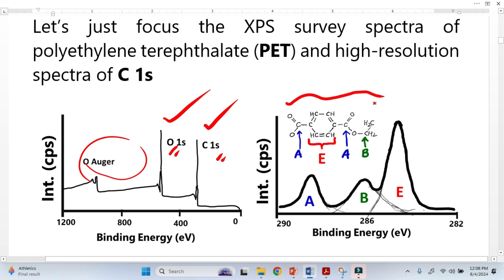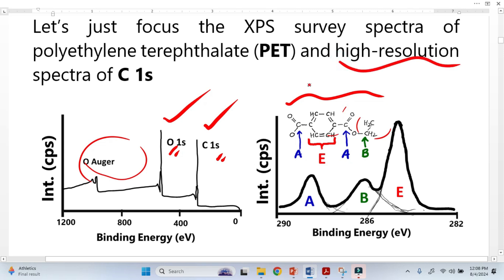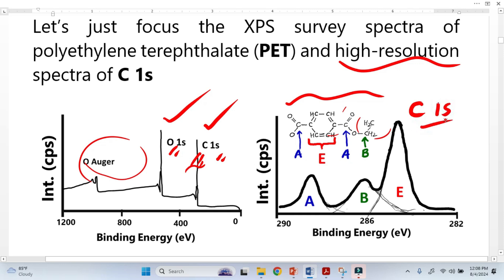Now look at this formula. Carbon has different chemical environments — in one case we have different types of neighboring elements, in another case we have different types of elements. This kind of information we can get from high resolution spectra. We focus on the most important peak from the survey spectra: the Carbon 1s peak. When we examine it, this peak is basically composed of three different peaks.